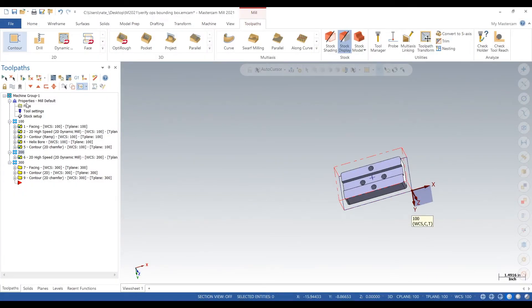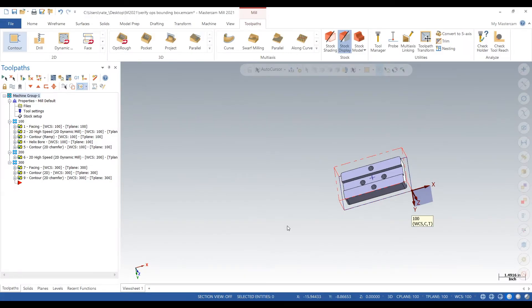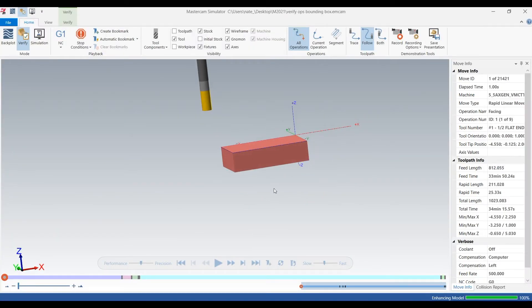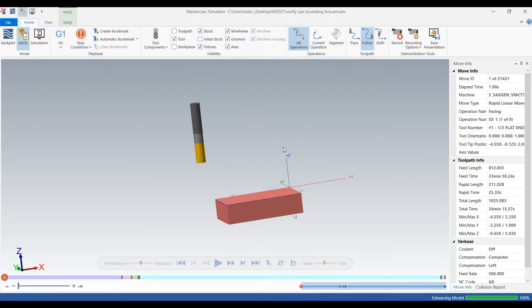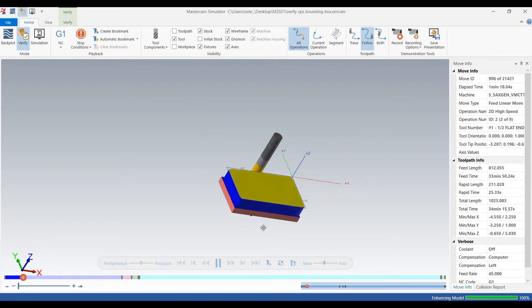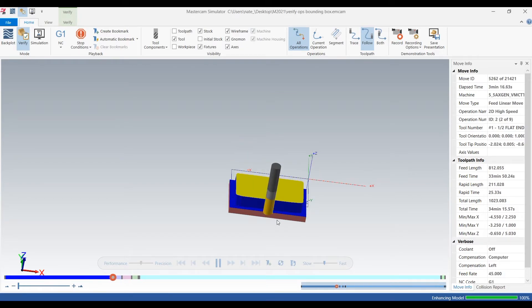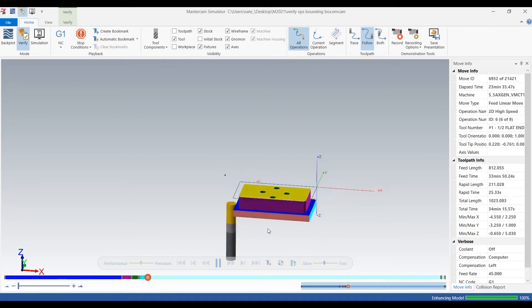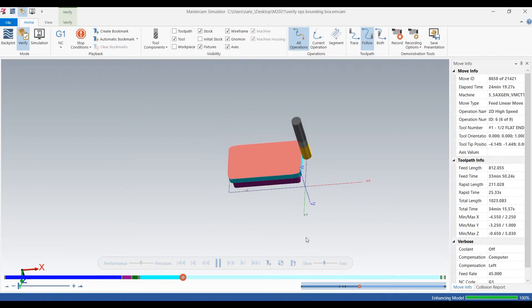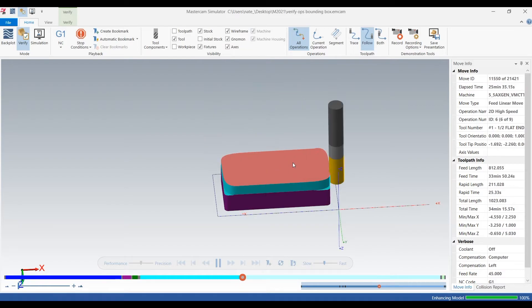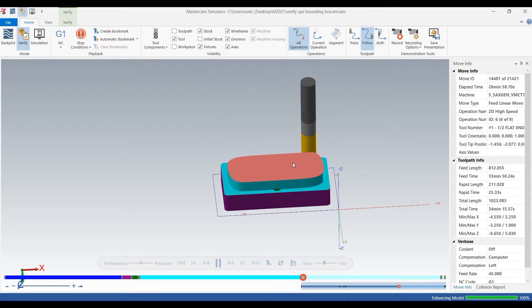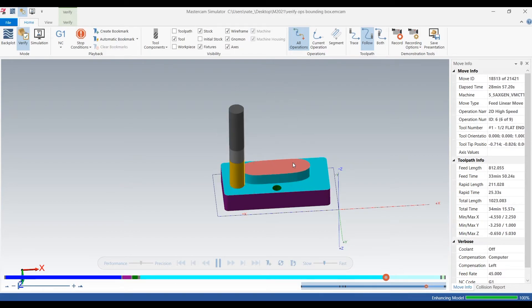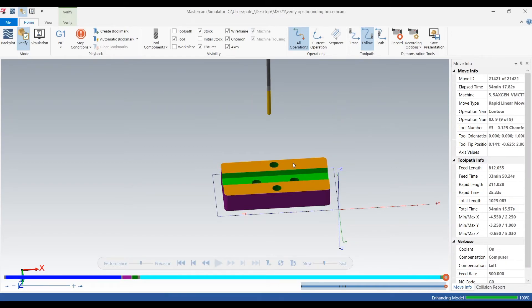So we can select all of our toolpaths, click Verify, and see what the final part will look like. So there's Op 1, Op 2, we just saw this, and after this op we can do our third op.